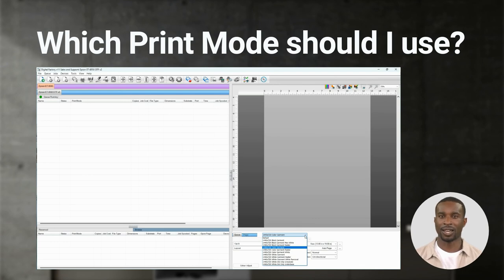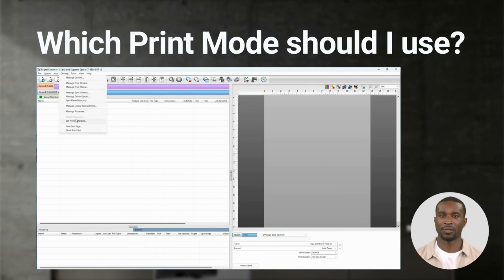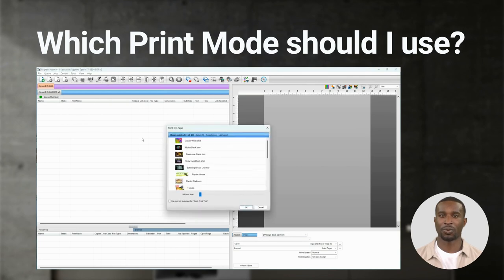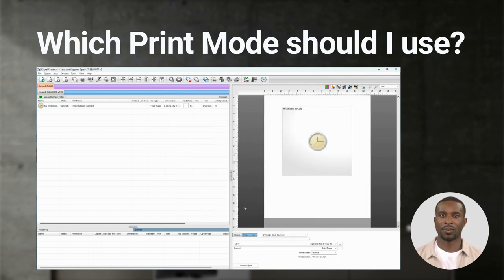If you choose Black Garment, black will automatically be removed from your image and the black from your garment will replace the ink in your image. This will save you money on black ink as well as white ink under the black.